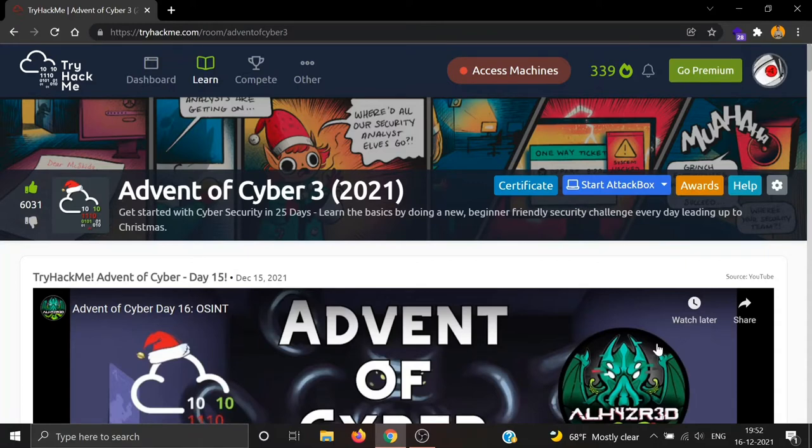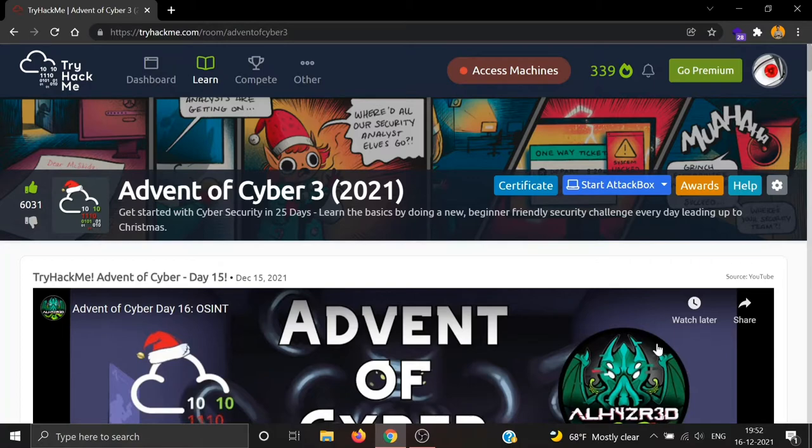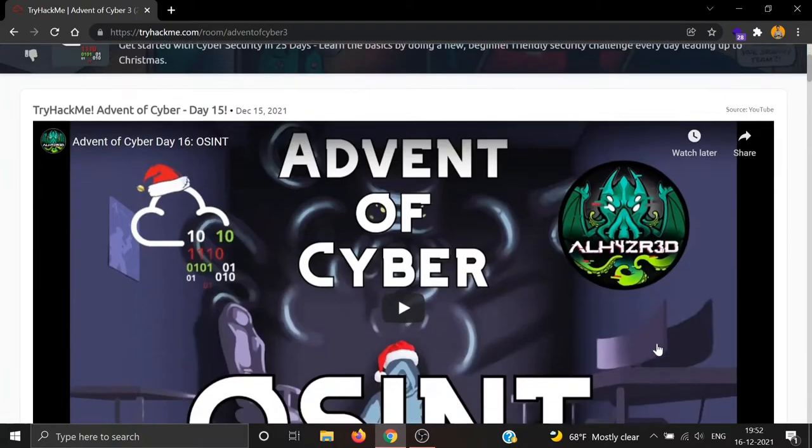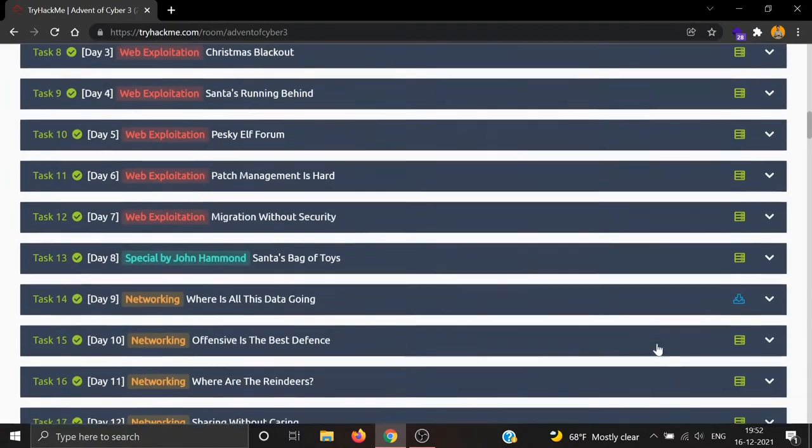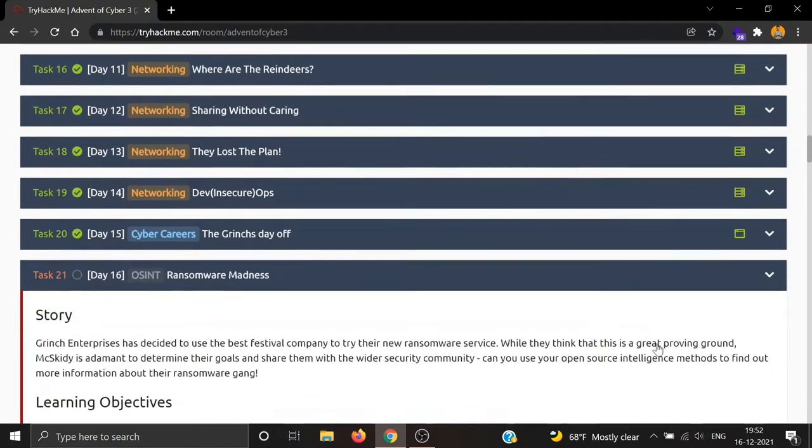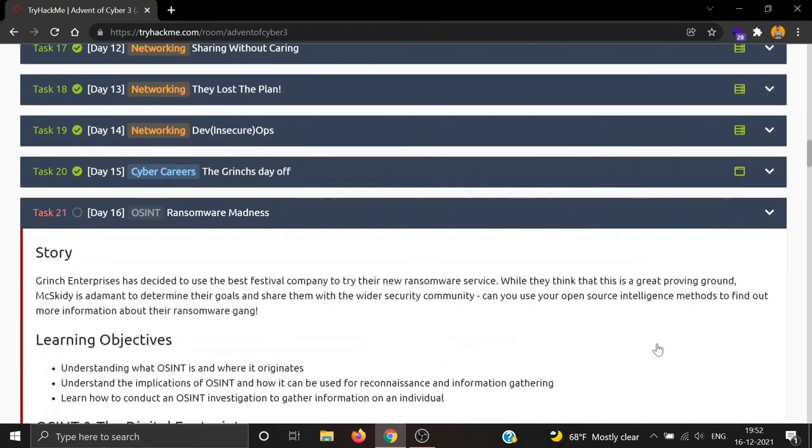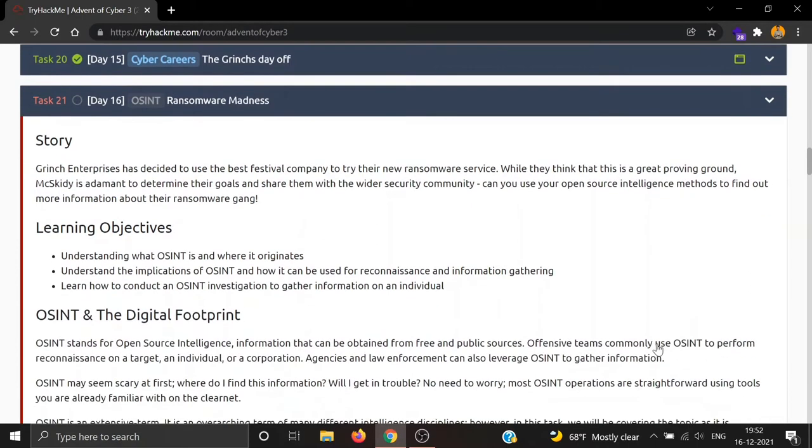Hey everyone, welcome back to Anonymous World. Hope you all are doing well. So today is December 16th and Day 16 of Advent of Cyber third edition is out. So let's see what we have in Day 16. Day 16 is OSINT: Ransomware Madness. OSINT is my favorite idea, so let's see the story.